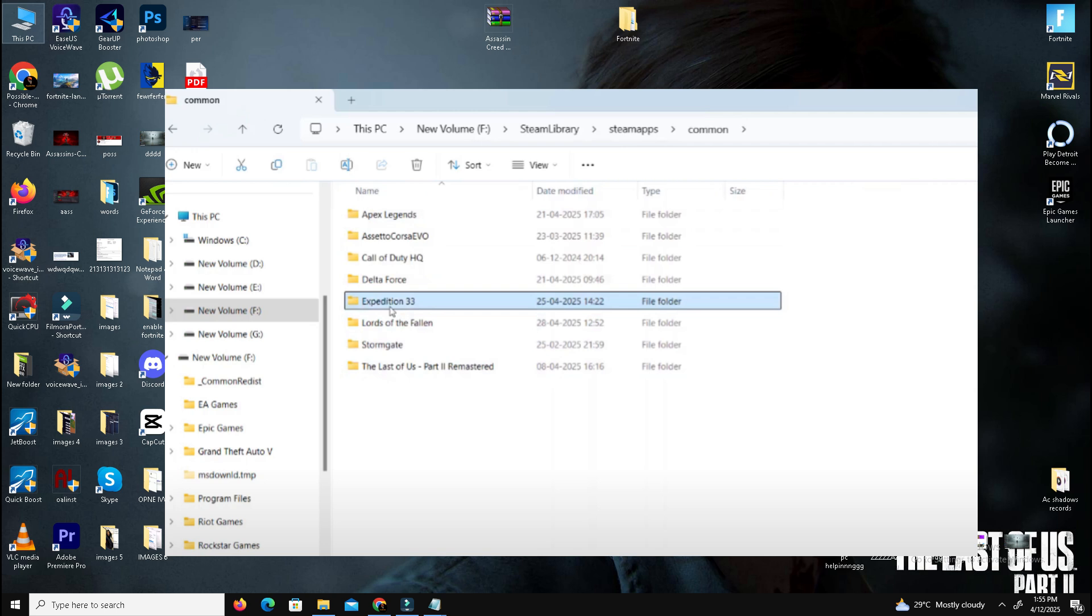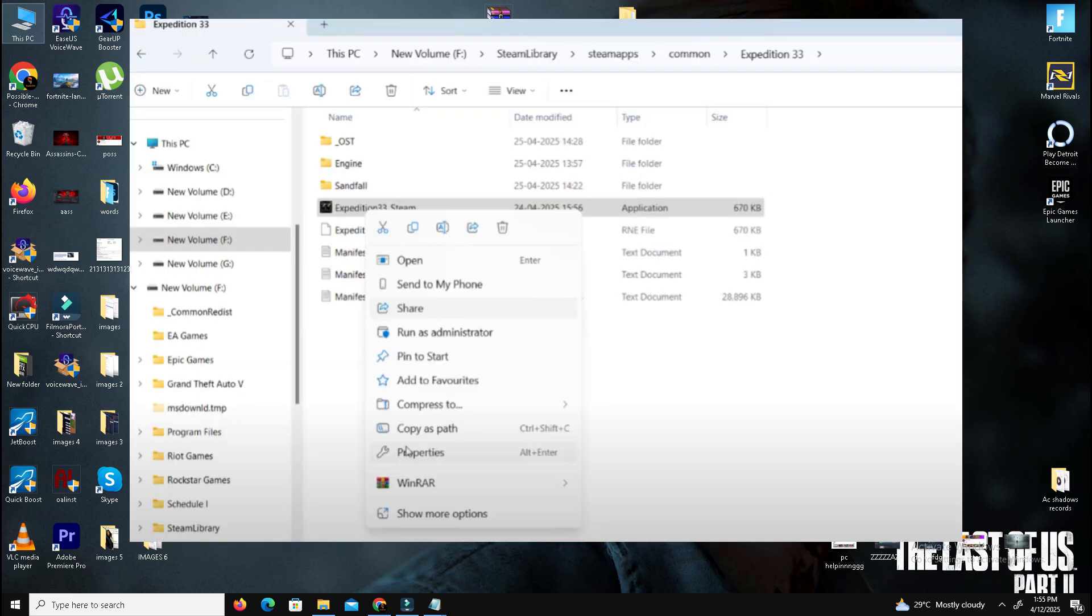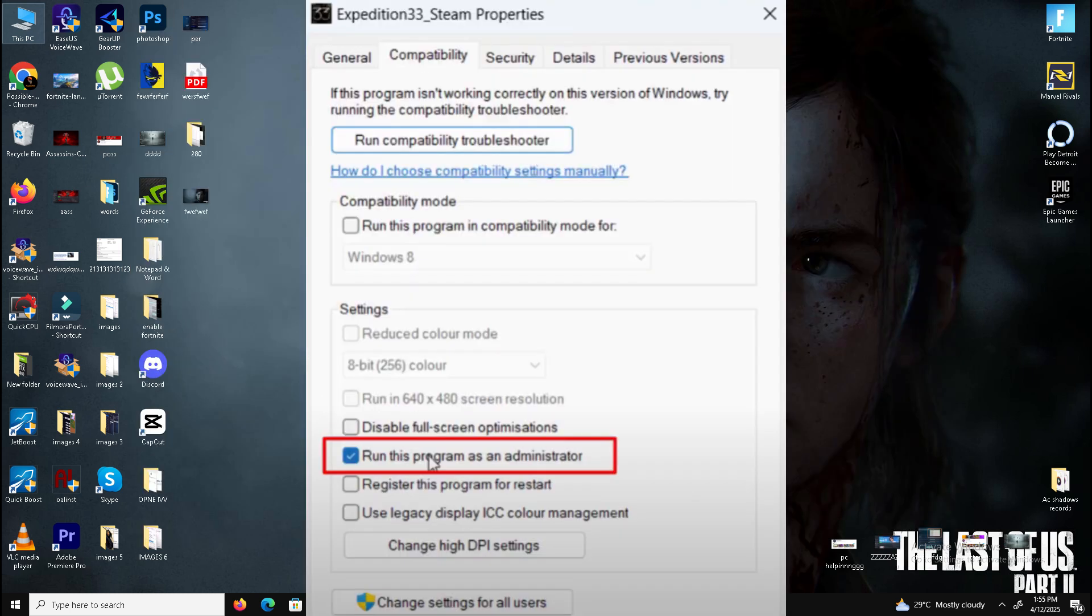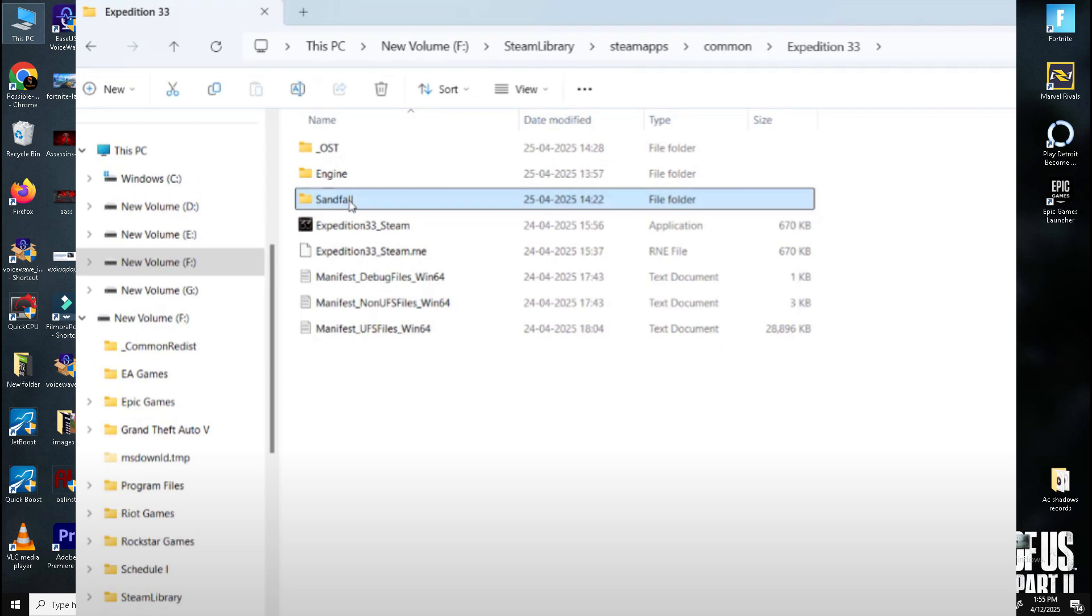Set the .exe files to run as administrator. Right-click the Expedition 33.exe file, go to Properties, go to the Compatibility tab, and mark the option 'Run as Administrator'. Click Apply, then click OK.